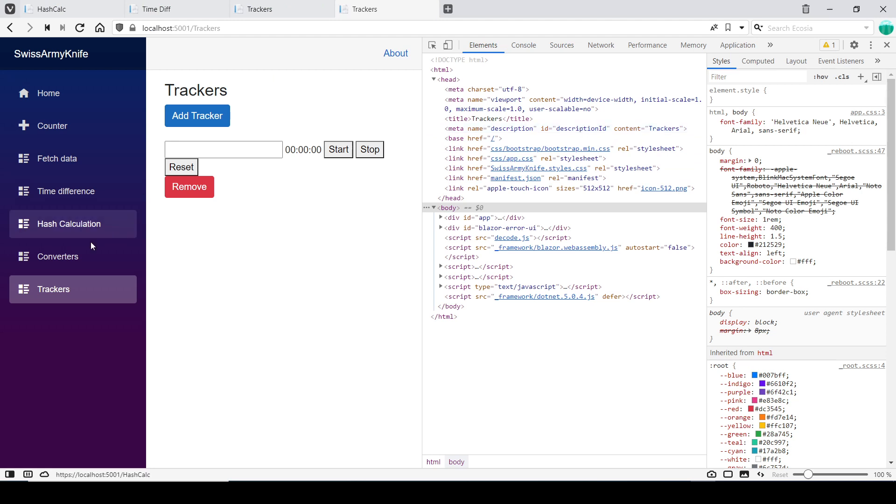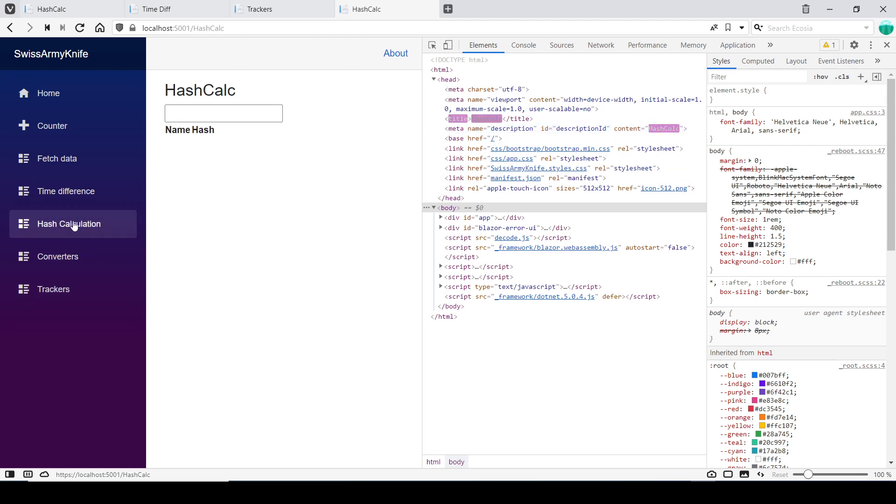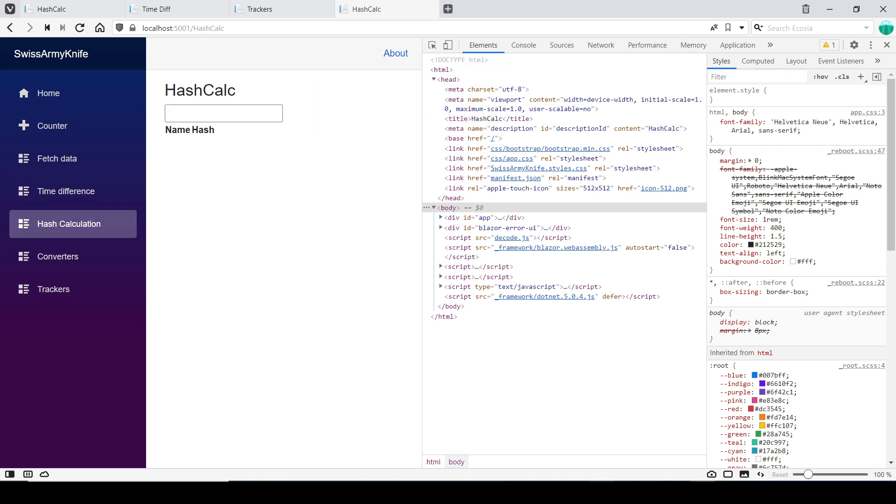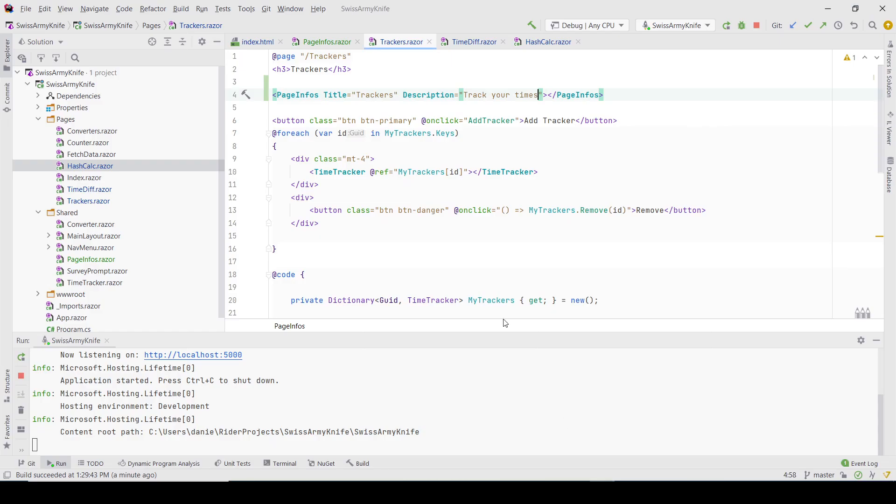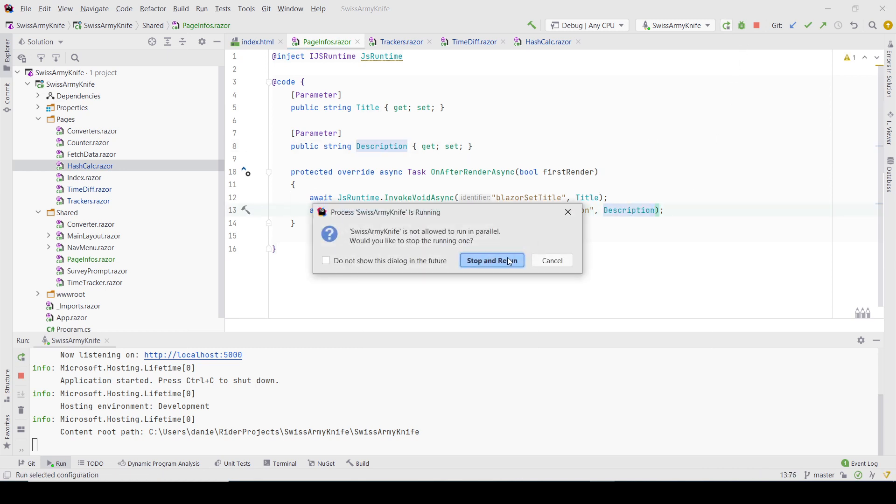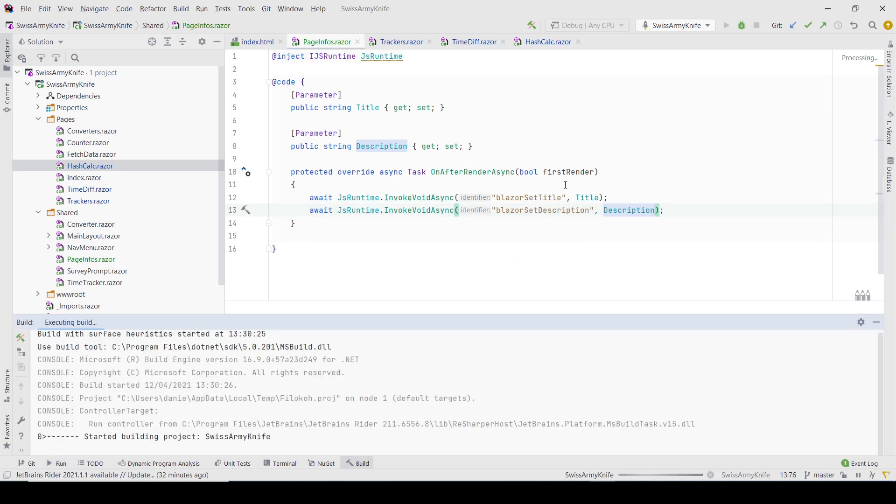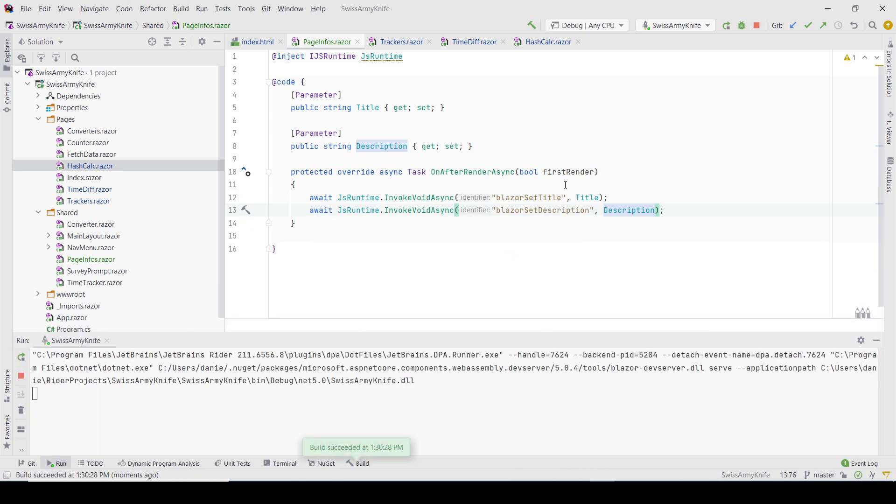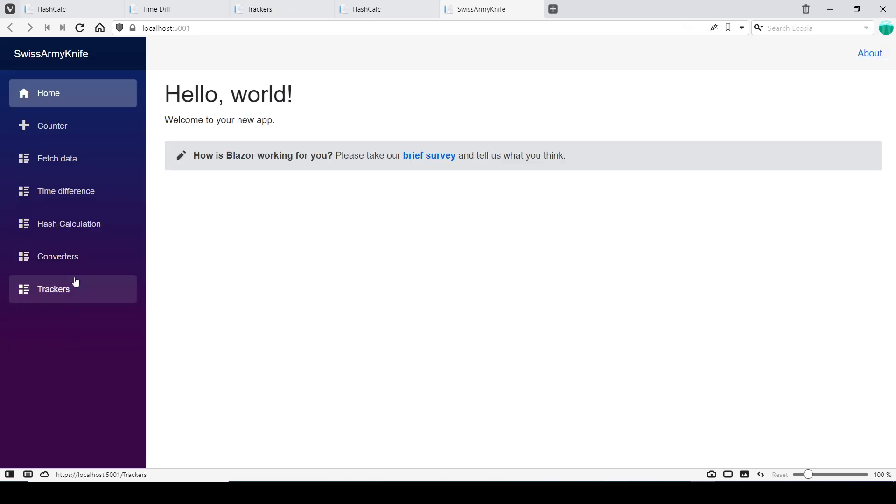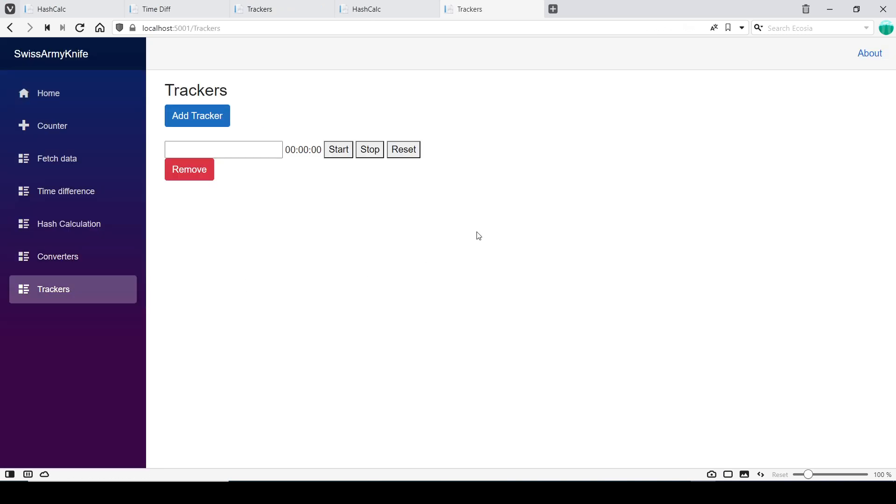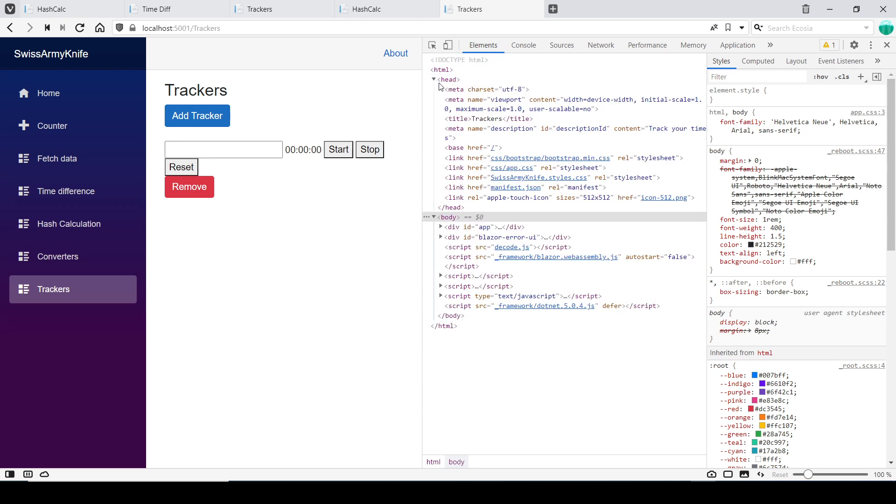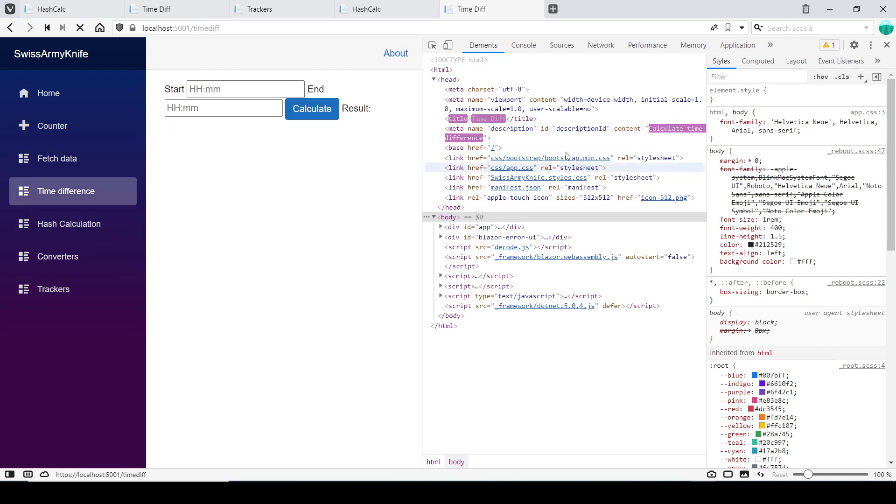Now if I come to Trackers, it should show 'Track your times' in the description. On Hash Calculation, it's 'Calculate the hash', and on Time Difference, 'Calculate time difference'.